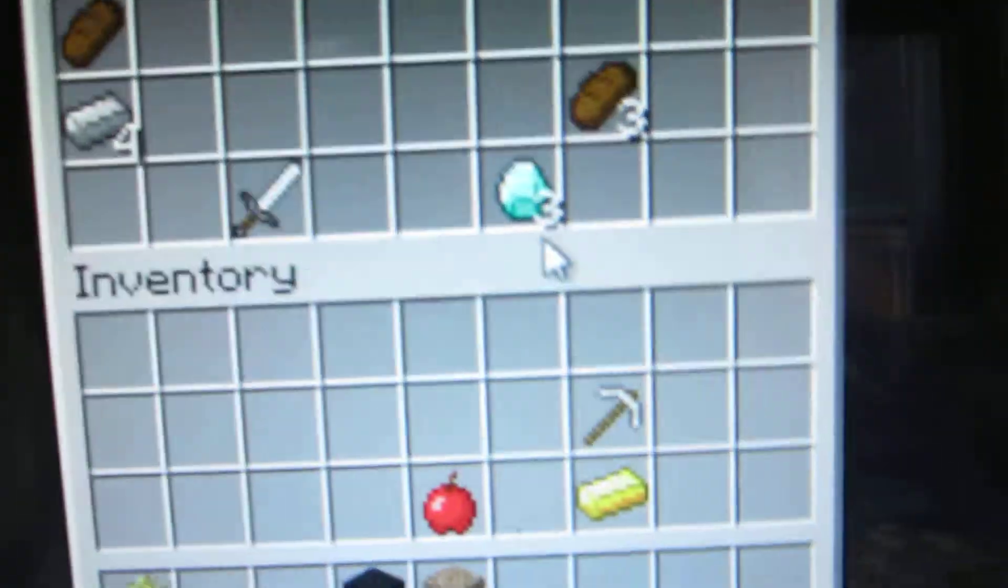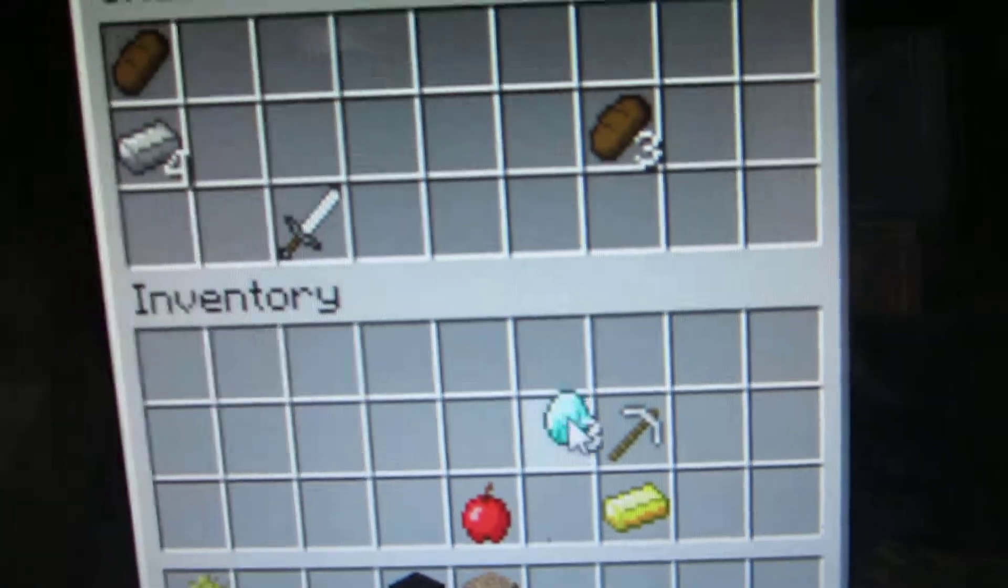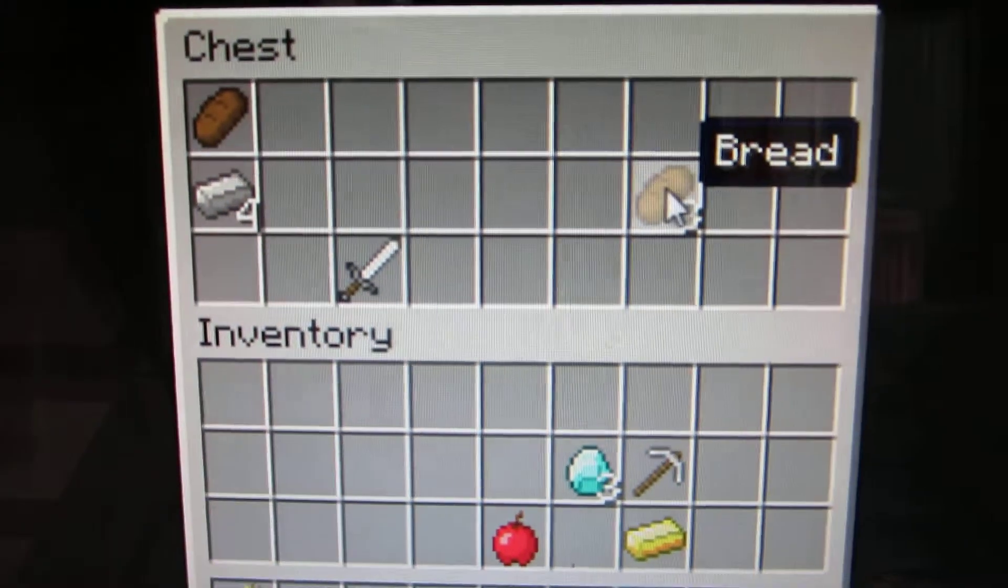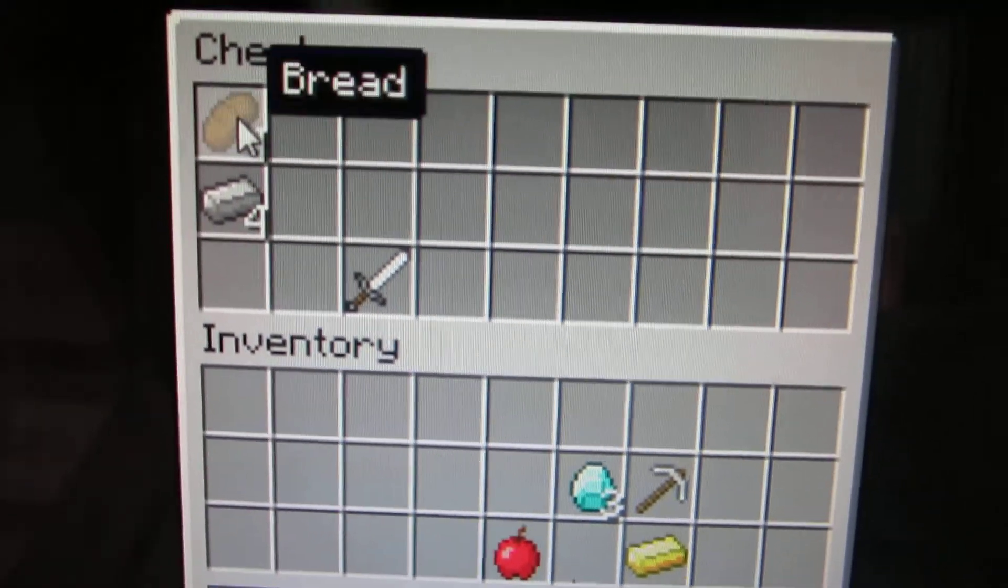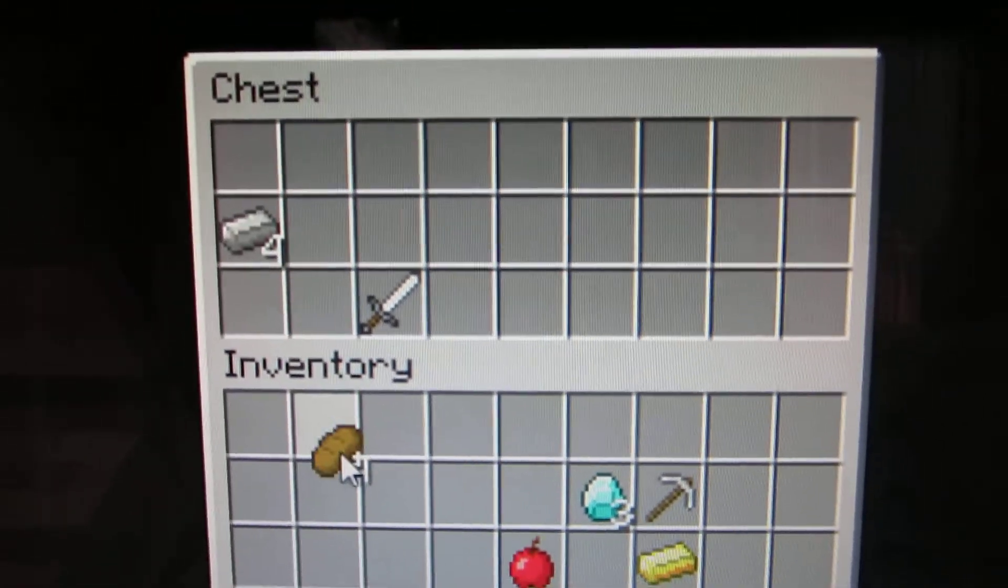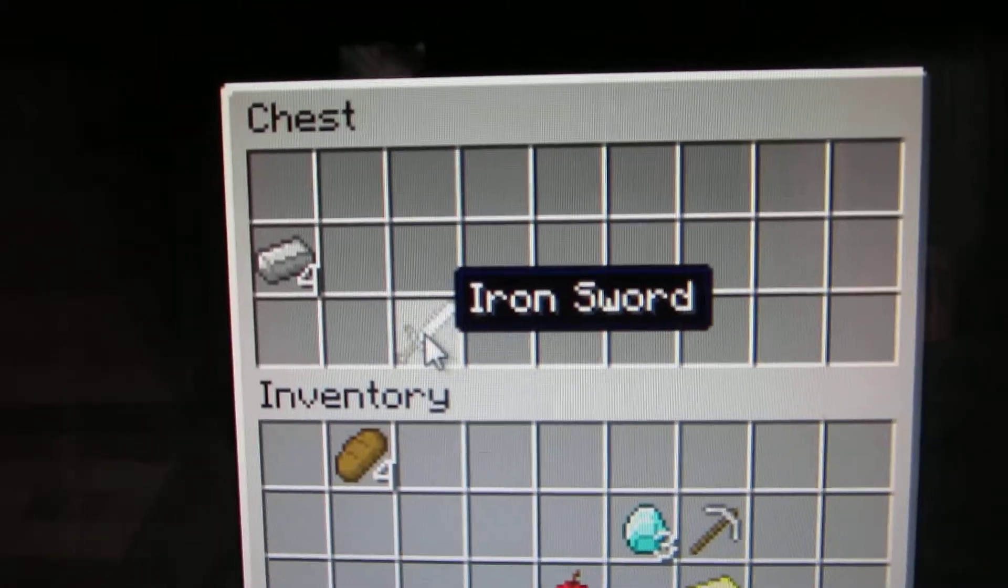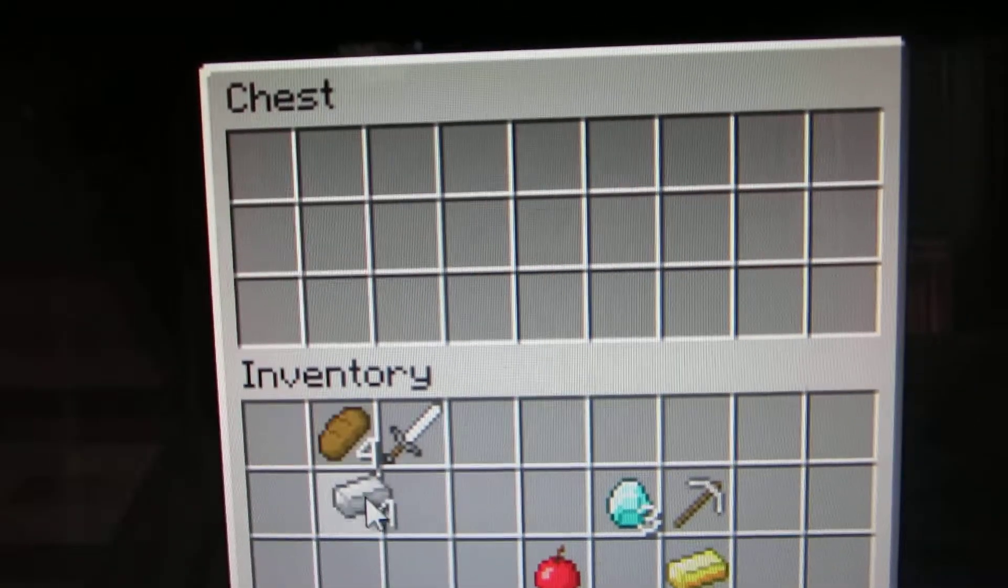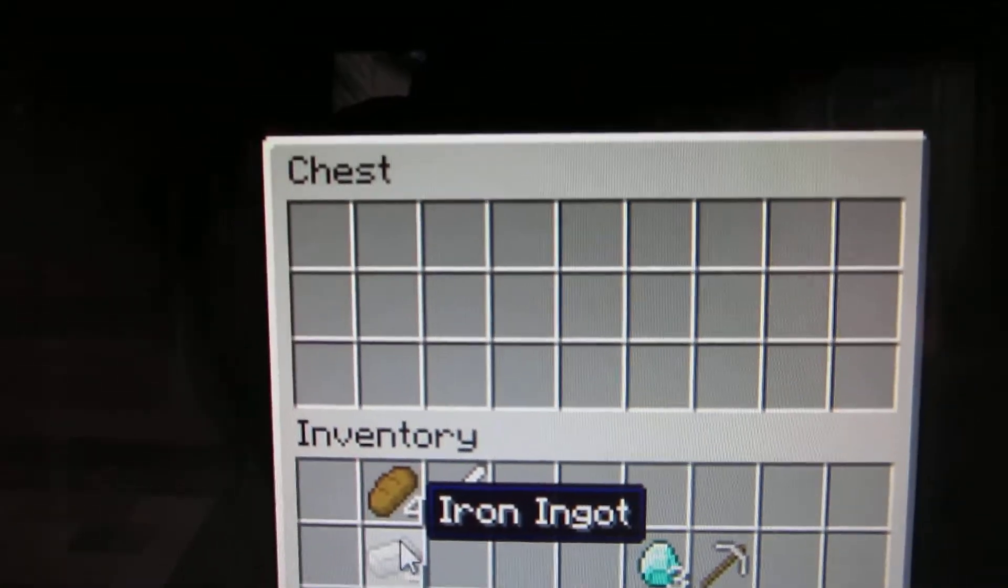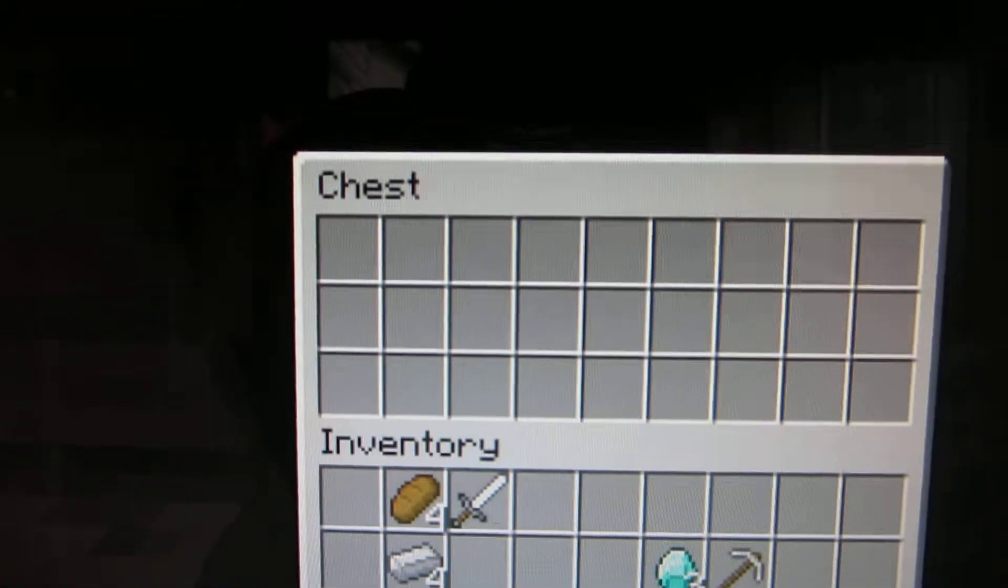Alright, this one I got lucky in. I found three diamonds, bread which I can use for food, and right now I'm in survival, so this will come in handy. So I'm really happy.